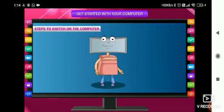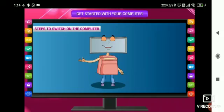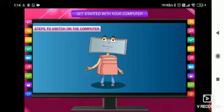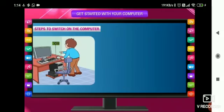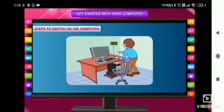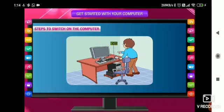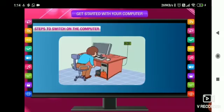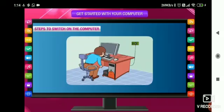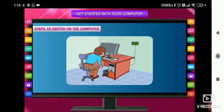Now let us learn about steps to switch on the computer. The process of starting of the computer is called booting. First step is switch on the power switch where the UPS is plugged. Second is switch on the UPS.